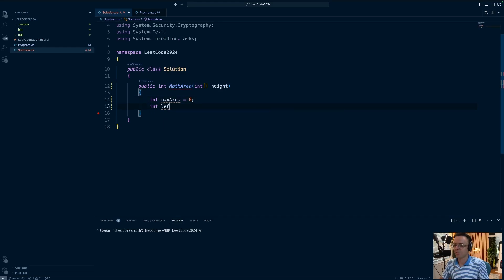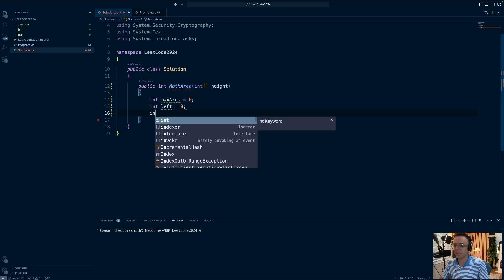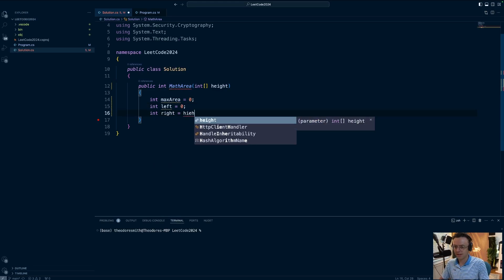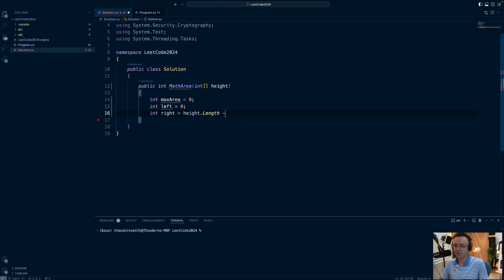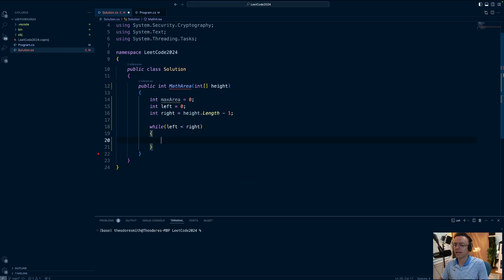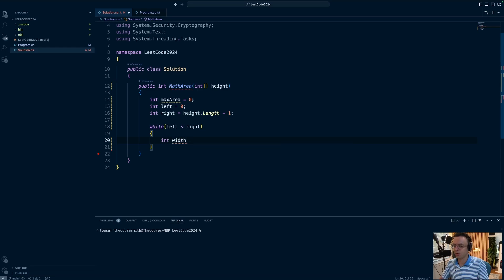Then we're going to need a place to store our pointers. We'll declare the right pointer as height.length minus one — minus one because we want the actual index, not the capacity. We'll use a while loop to stop the code when the left and right pointers try to cross each other. We'll also abstract out the width, which is just the right minus the left pointer.